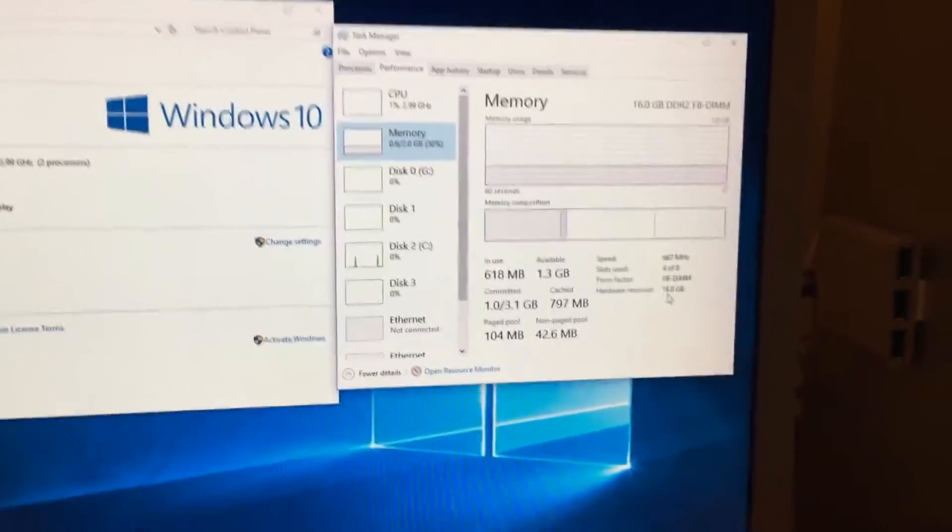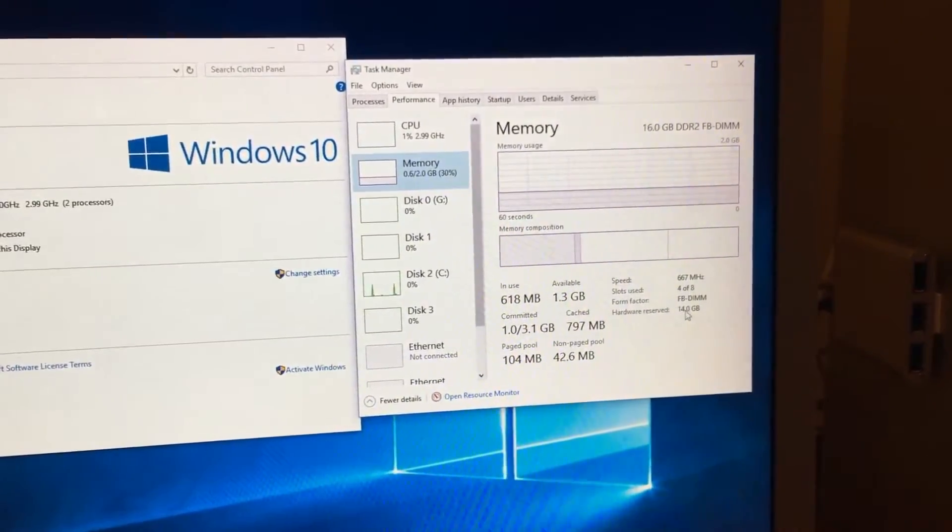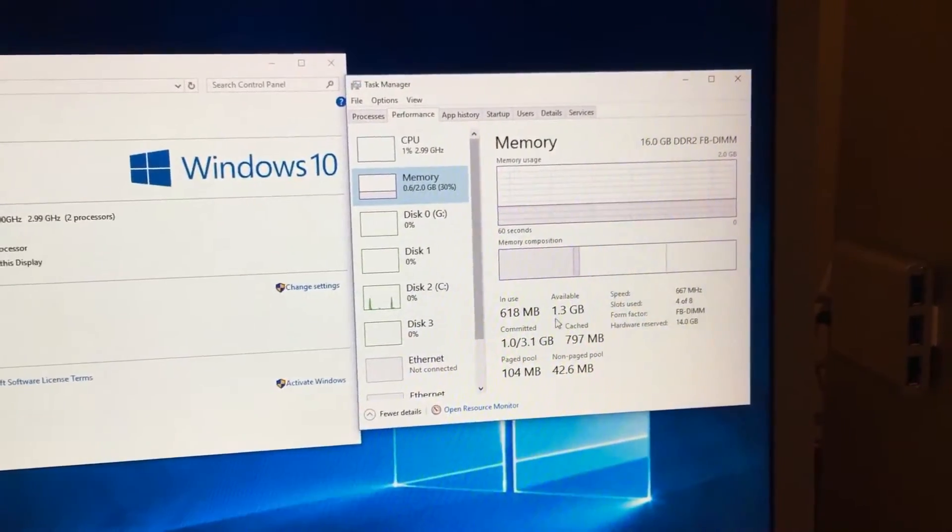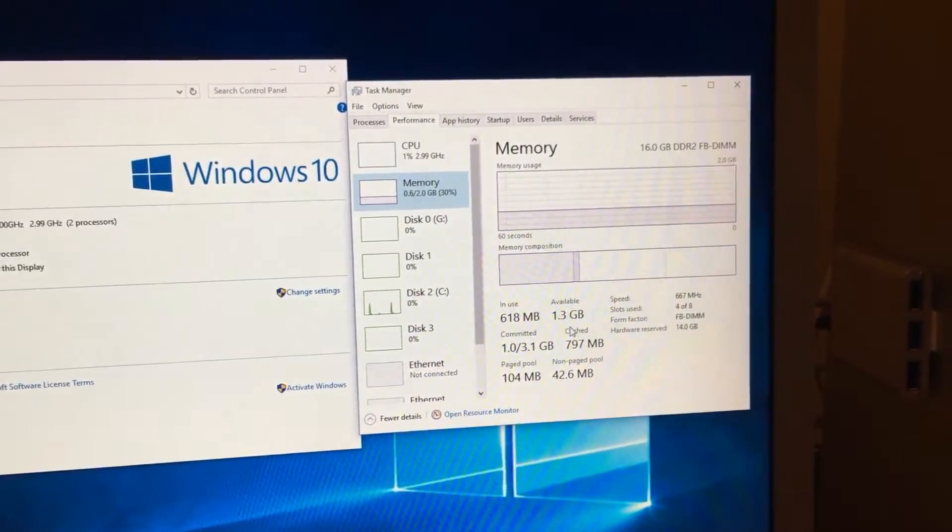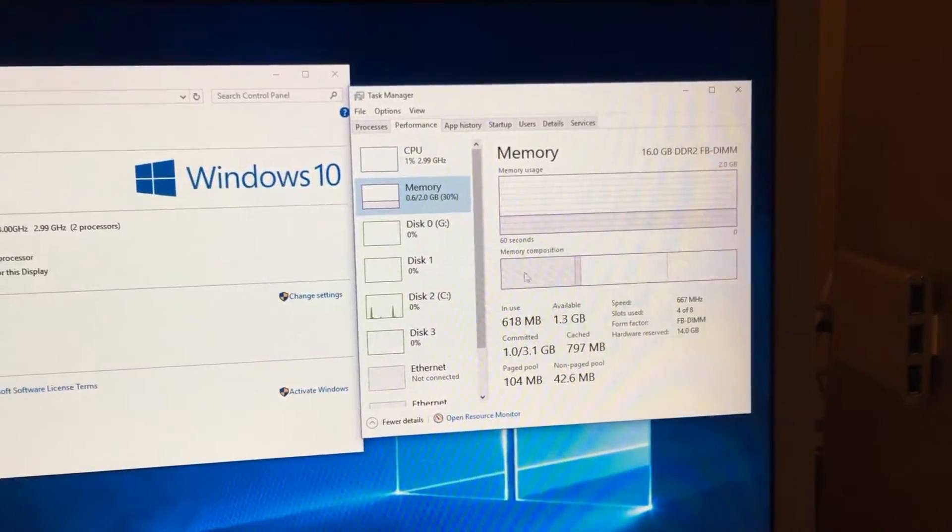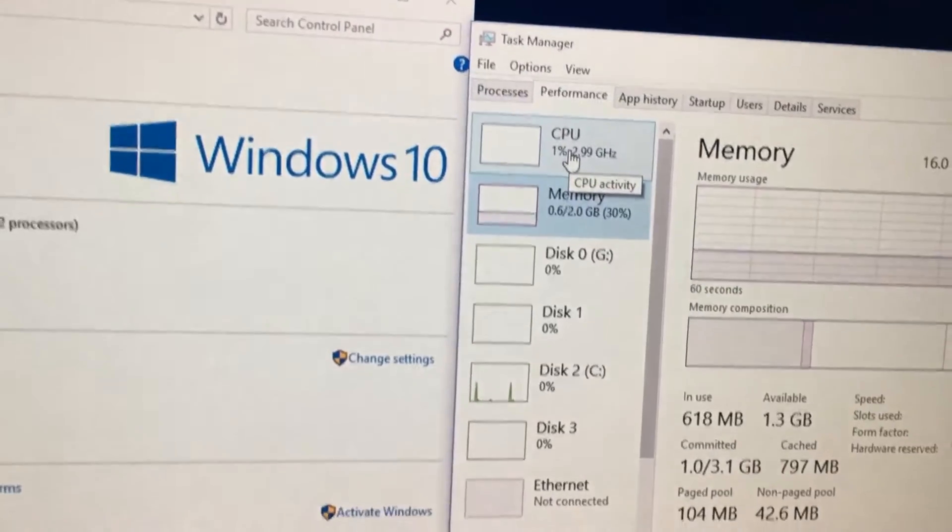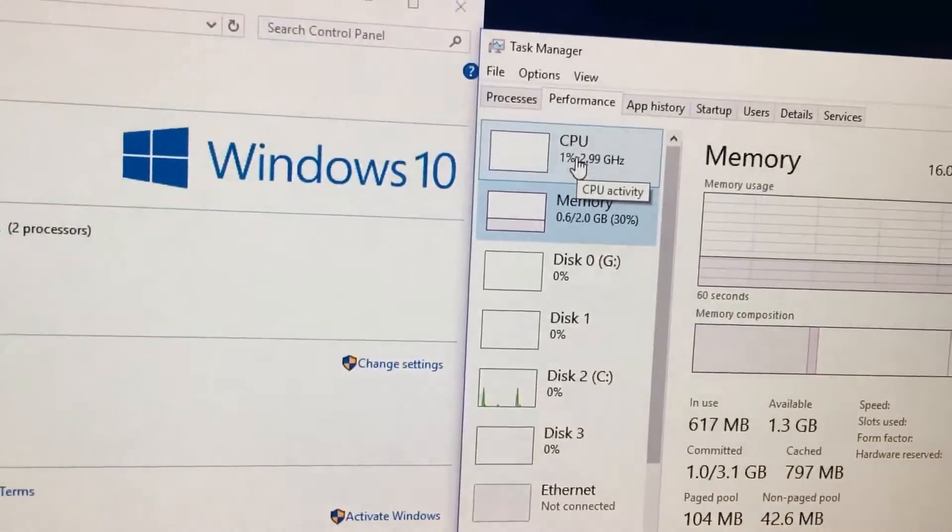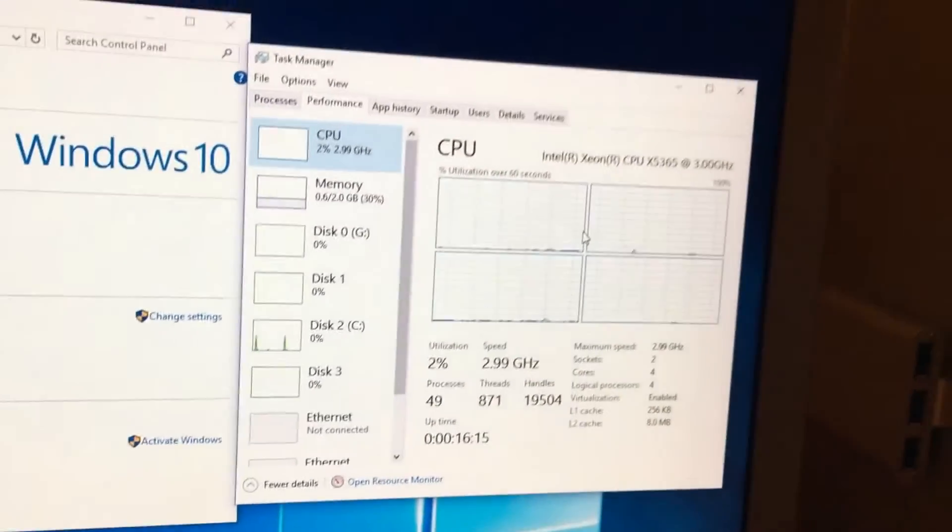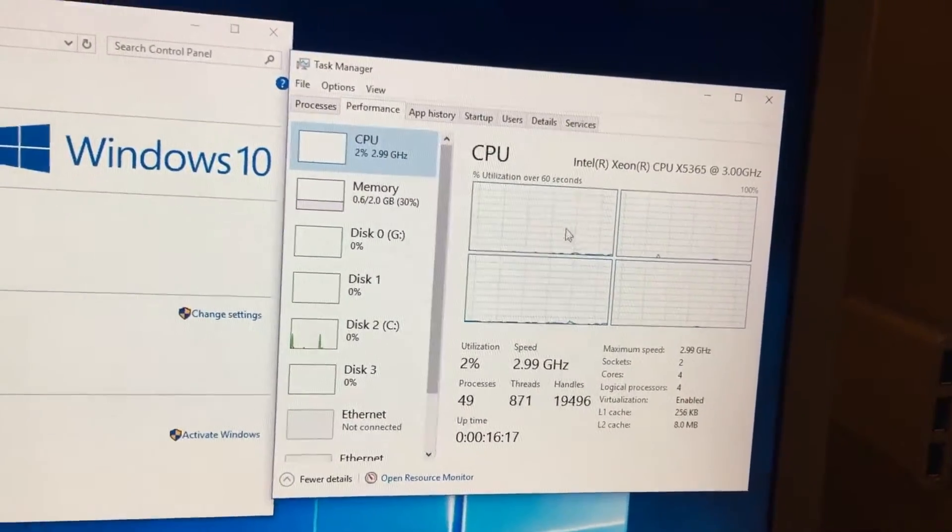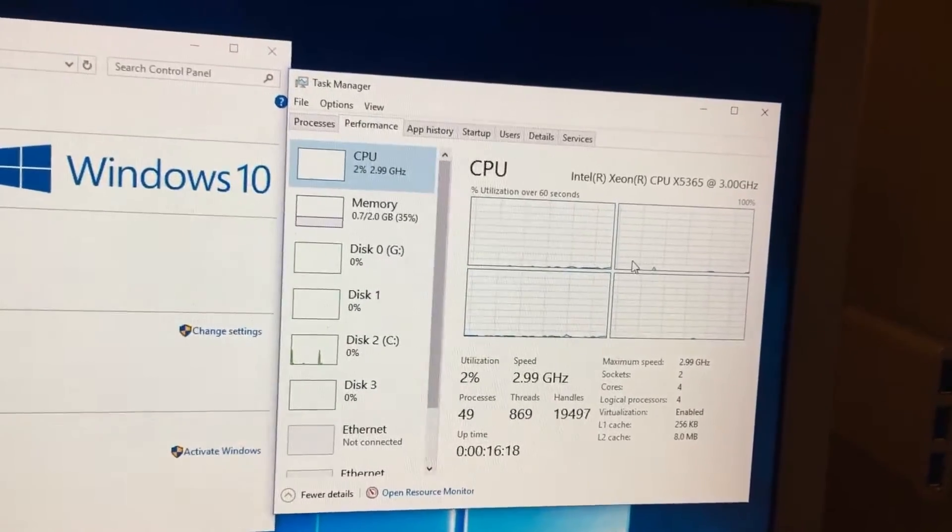It says right here hardware reserved 14 gigabytes and that there's only 1.3 gigs free and it even says 2 gigabytes right there. And as you can see it's only seeing 4 of the 8 cores.